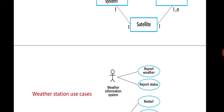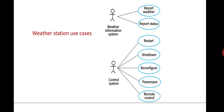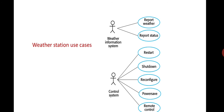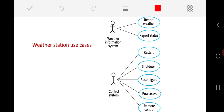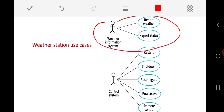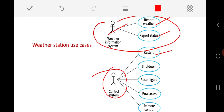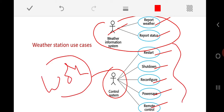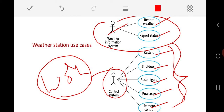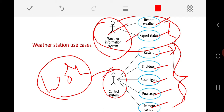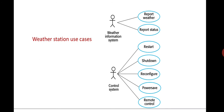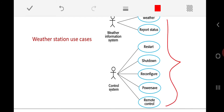Along with the context model, we need to represent the interactions. That interaction can be represented using a use case model, which is a dynamic representation consisting of actors and interactions. The weather station is represented in this use case, where the weather information system can do two types of interaction: report weather and report status. The control system has different interactions — restart, shutdown, reconfigure, power save, and remote control of the weather station.